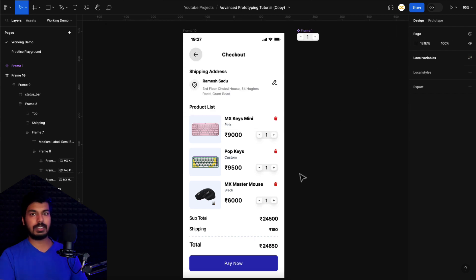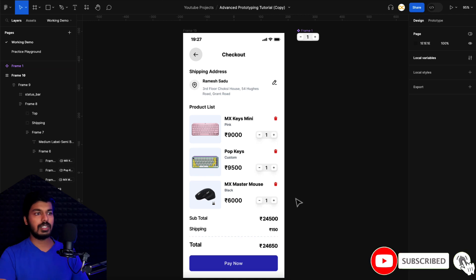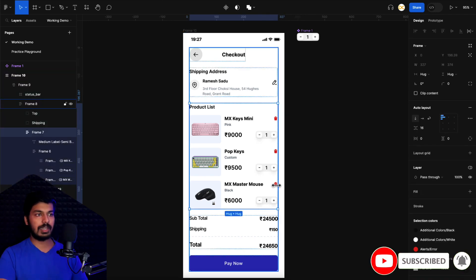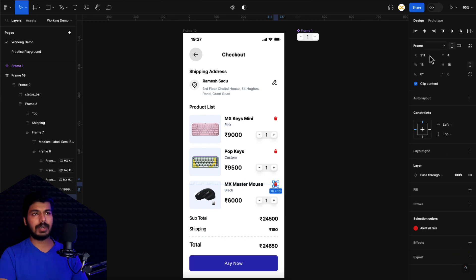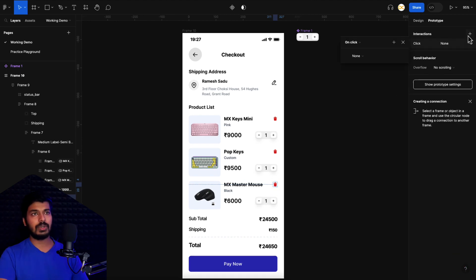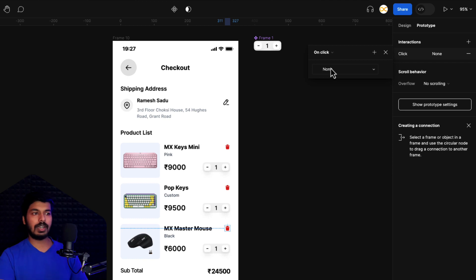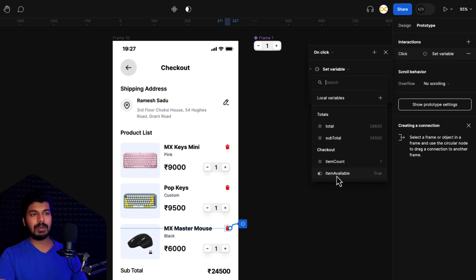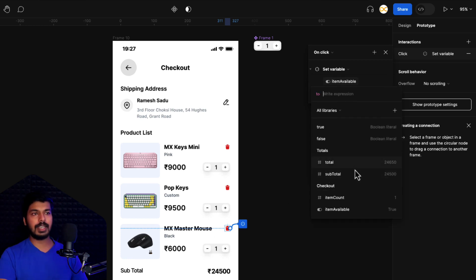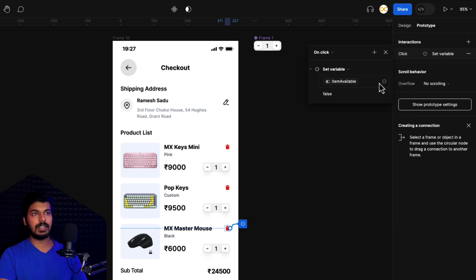Now let's look at the logic for the delete button. Select the delete button, go to the prototype tab, and add a new interaction. On click, three things need to happen. First, set the 'item available' variable — this Boolean variable controls visibility of that row. Set it to false. That's it — clicking delete will turn off that particular row.